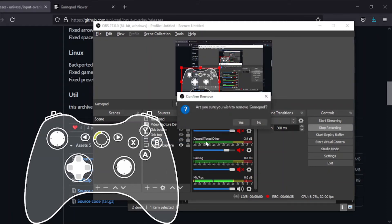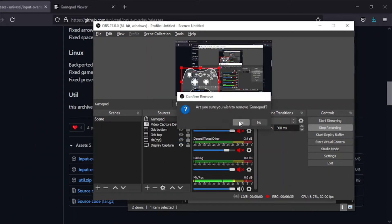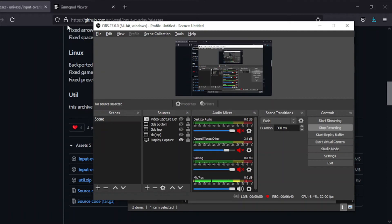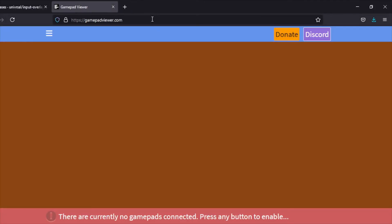For Gamepad Viewer, you need to go to the website gamepadviewer.com. You can see it doesn't detect any gamepads right now. That's because I actually don't have any connected. I just unplugged my controller. Let me plug that back in. Just like that. Once you're on this website, you need your controller to be connected.